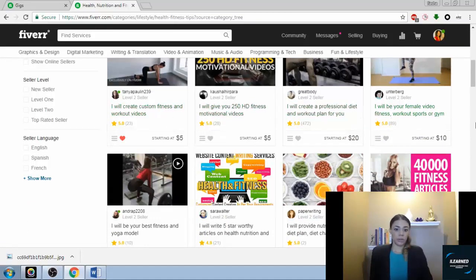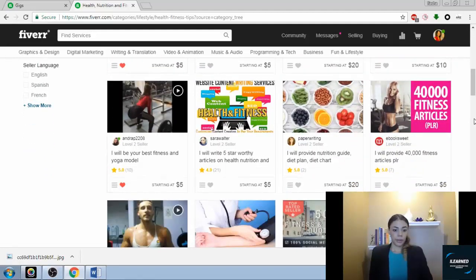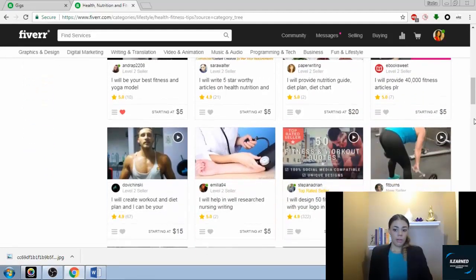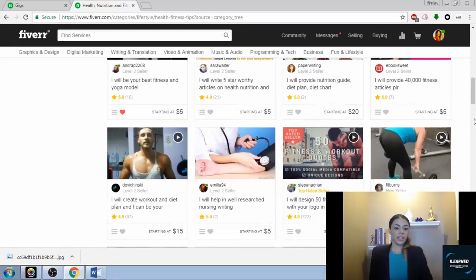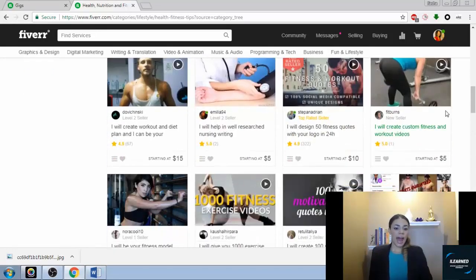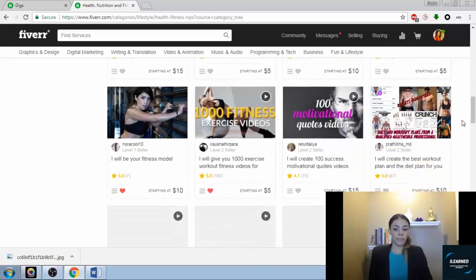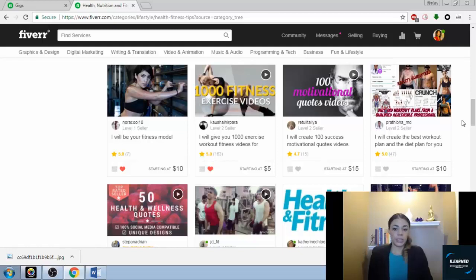The fitness videos, again, anything that is going to add value to someone's life, especially if they can use it in their business. Just get creative. Maybe you have a collection of videos or a collection of quotes or something that you've already made. You can sell that.